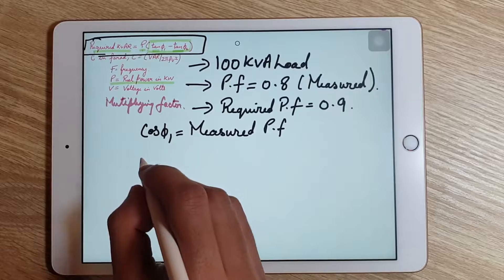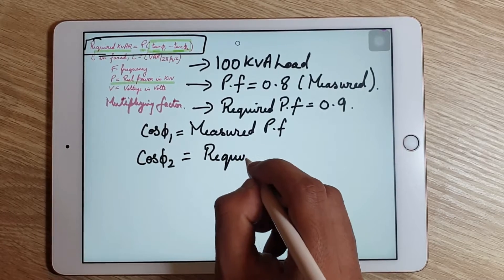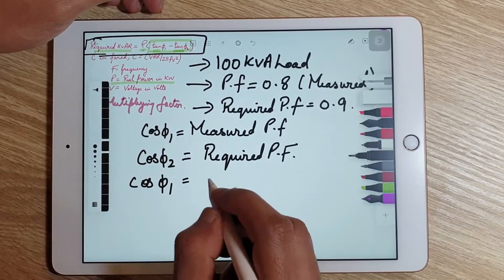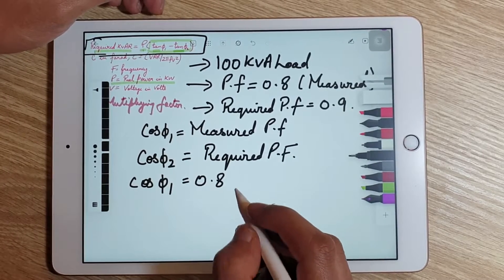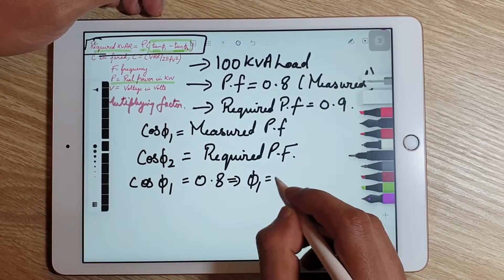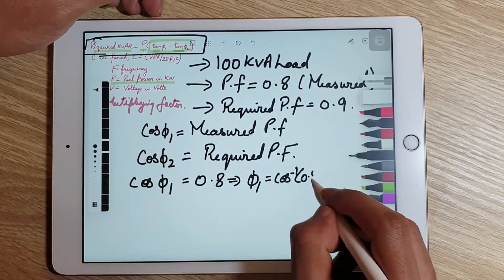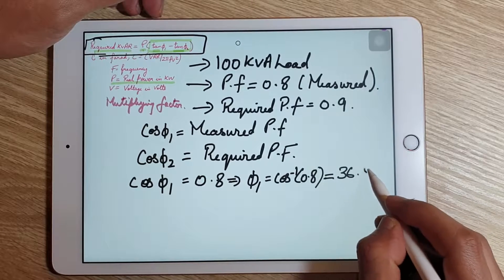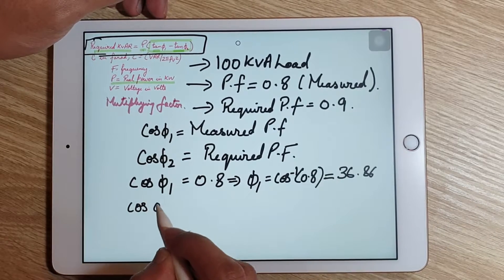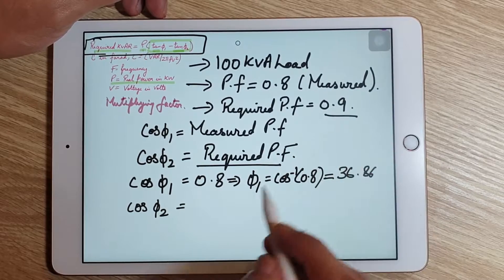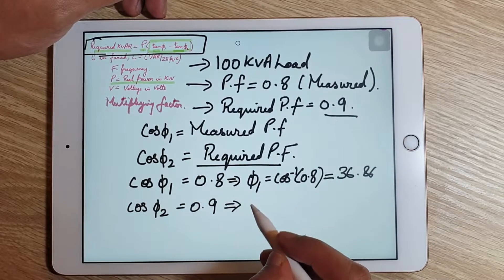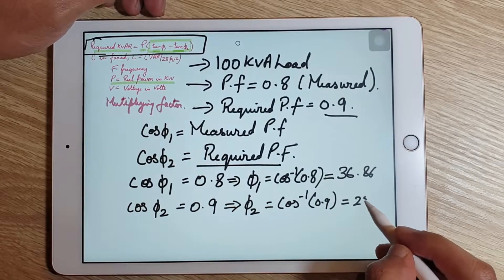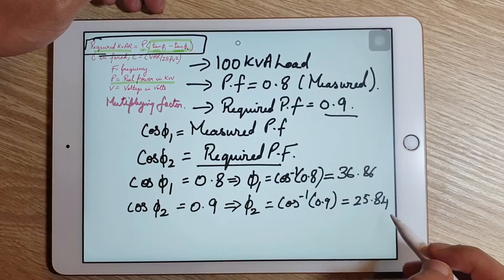We know that cos θ1 equals the measured power factor and cos θ2 equals the required power factor. Since cos θ1 is 0.8, we calculate θ1 = cos⁻¹(0.8) = 36.86°. Since cos θ2 is 0.9, we calculate θ2 = cos⁻¹(0.9) = 25.84°.